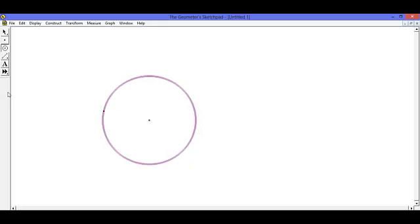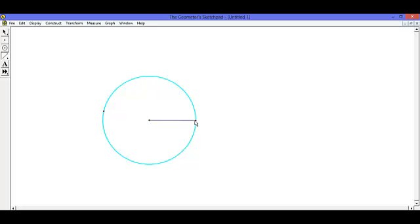Connect the center of the circle to a point on the edge of the circle. Then construct a line perpendicular to the first, going through the intersection of the line and the circle.